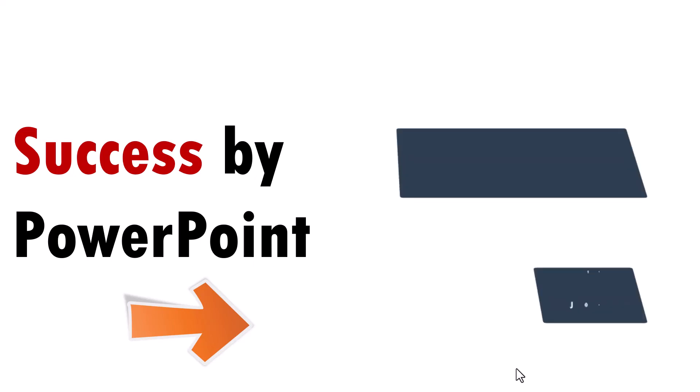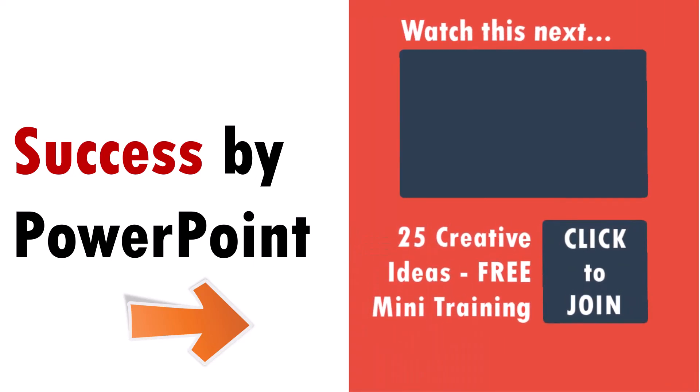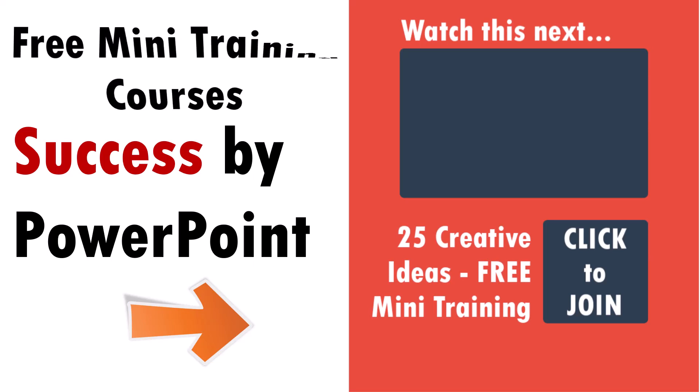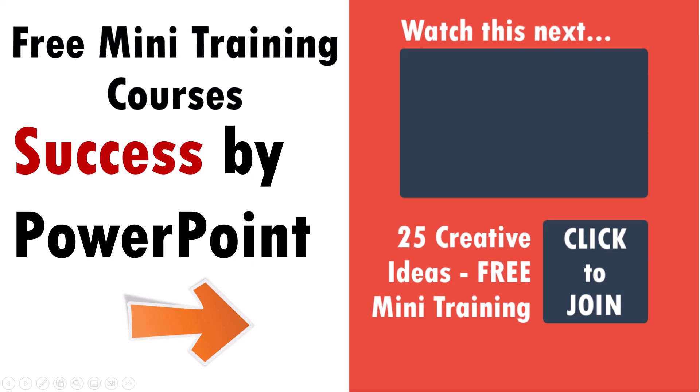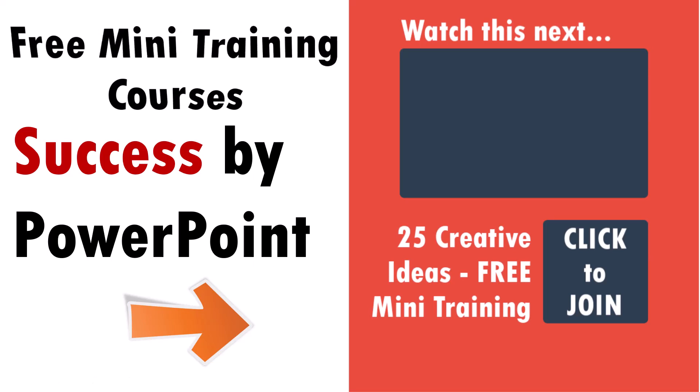I share so many such useful PowerPoint tips, tricks and techniques exclusively with my email subscribers. And if you want to be part of that email newsletter and receive a lot of useful mini training courses, including 25 Creative PowerPoint Ideas, then you can click on the link on the right hand side and join our Success by PowerPoint newsletter and enjoy exclusive content meant only for our subscribers.